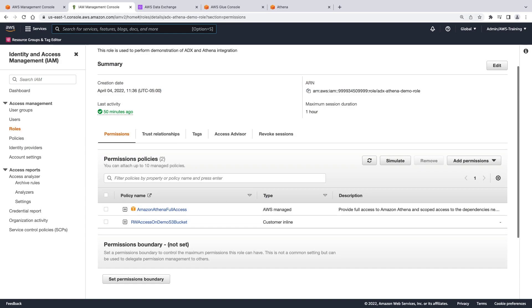To get started, let's review a few prerequisites. This video assumes you've already exported data into an Amazon S3 bucket. We have two AWS Identity and Access Management roles. The first role grants Amazon Athena full access to Amazon S3, where we've exported the data from AWS Data Exchange.